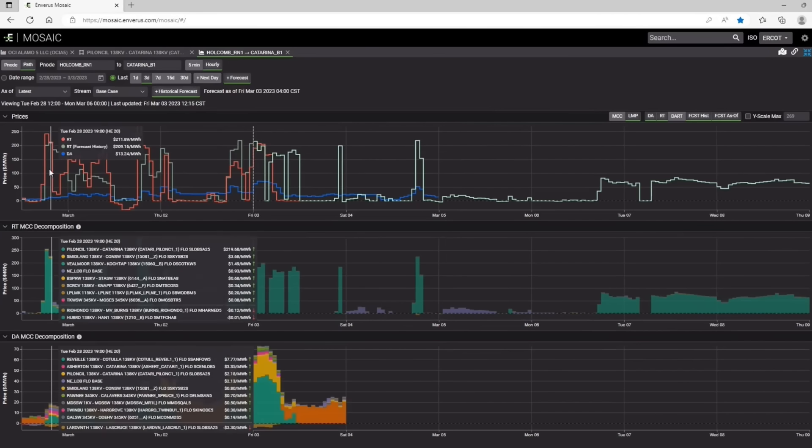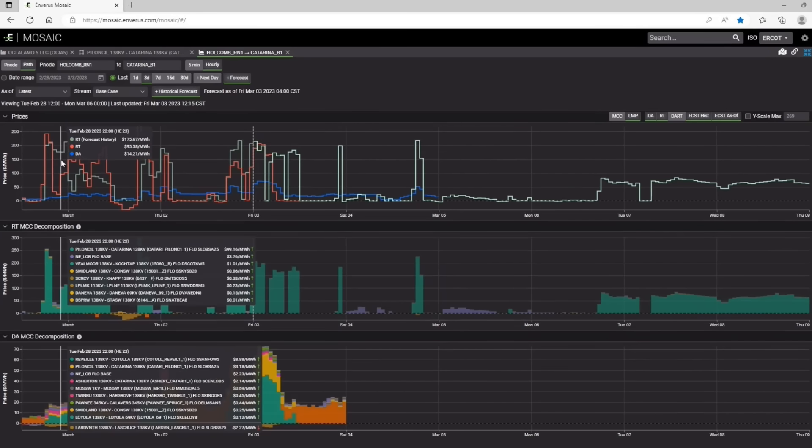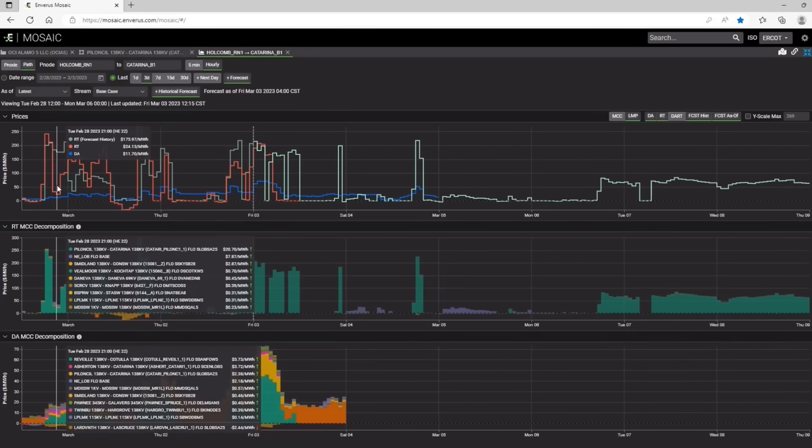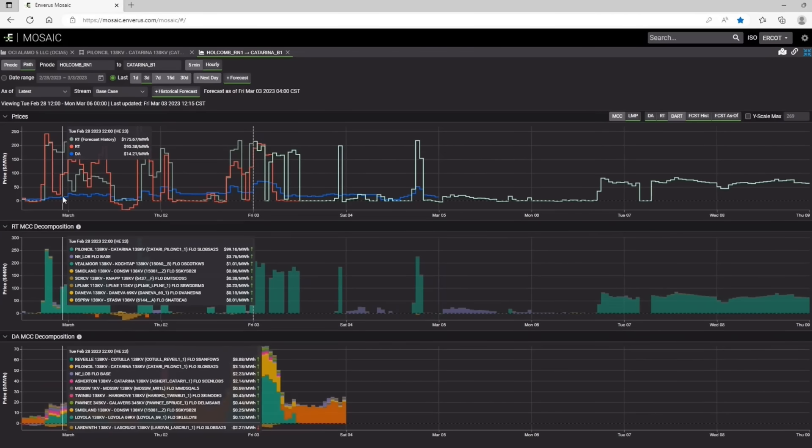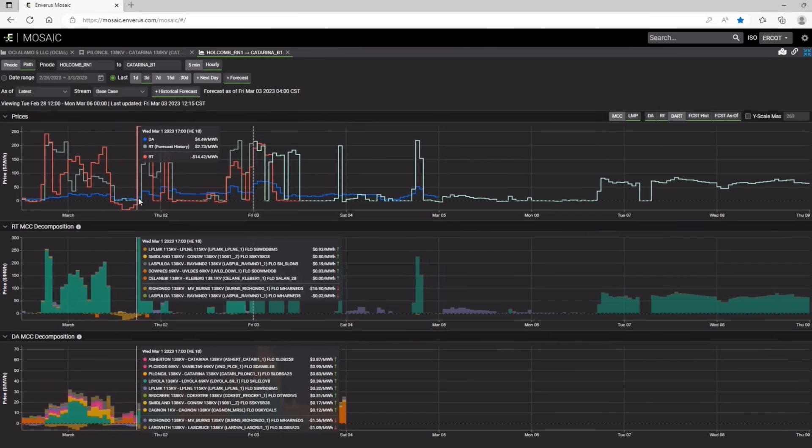And then you can also see what our real-time forecast was on a day ahead basis versus the actual real-time, and then where the day ahead cleared for this particular path.